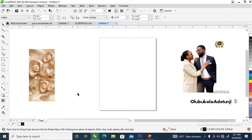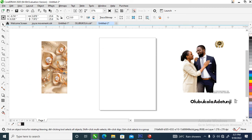Hi, what's up! In today's video we are going to be creating a wedding jota in CorelDraw 2020. Without further ado, let's step into it. Here are the images that we are going to be using.